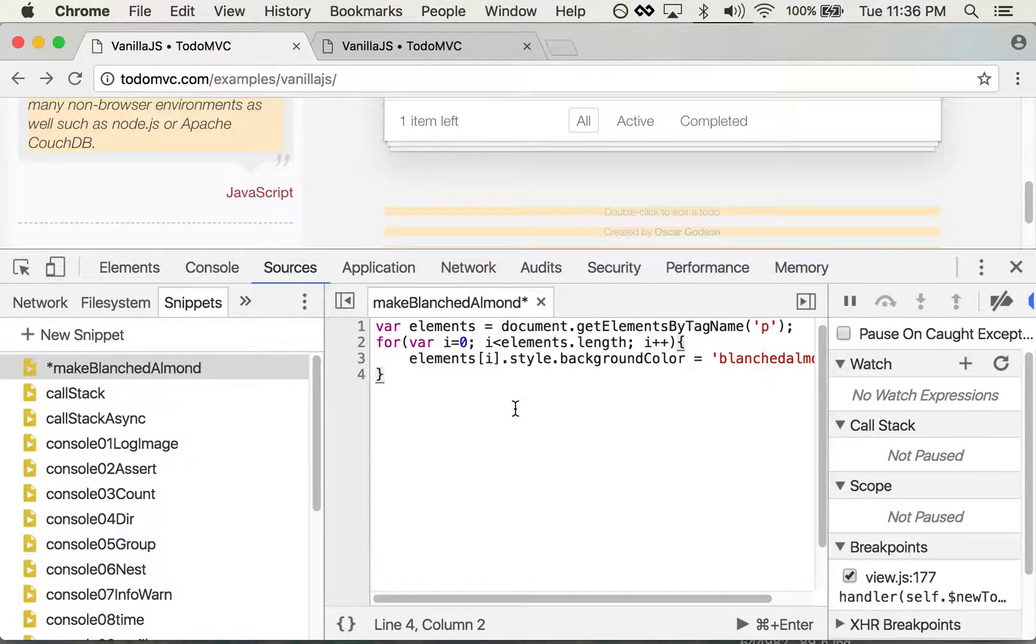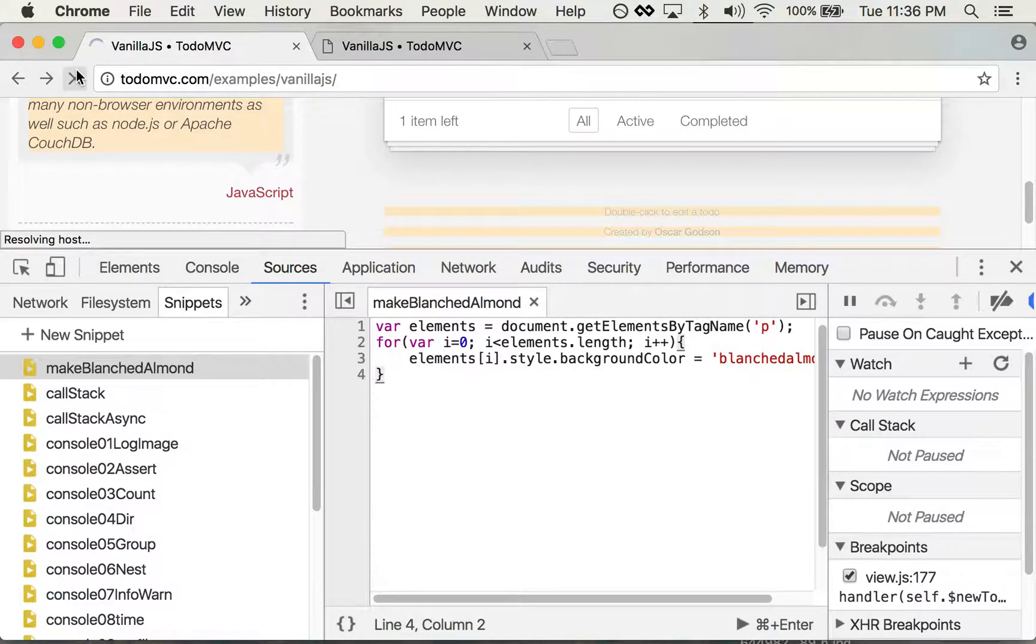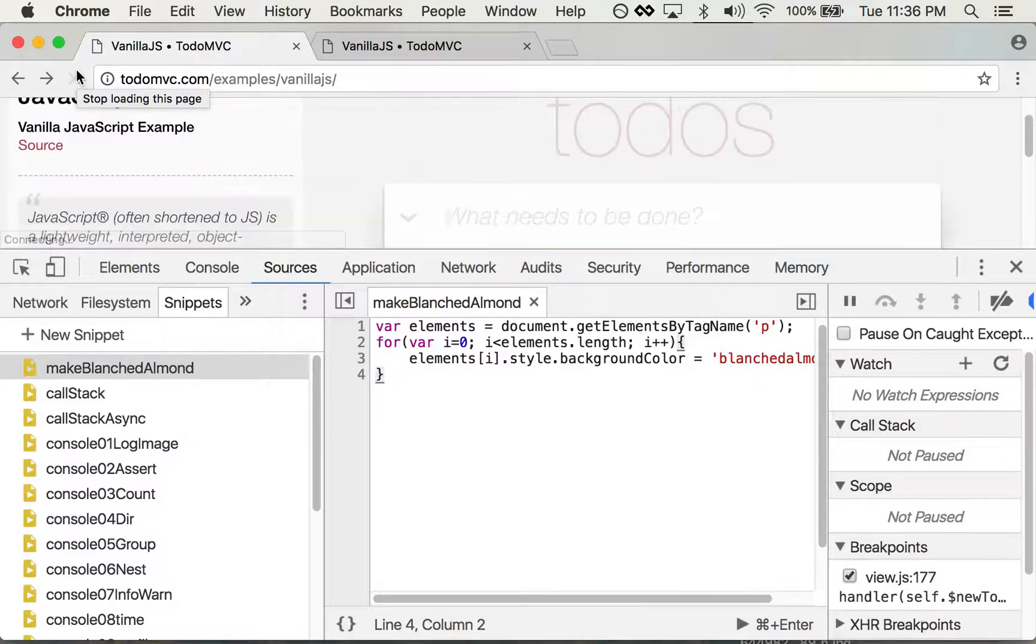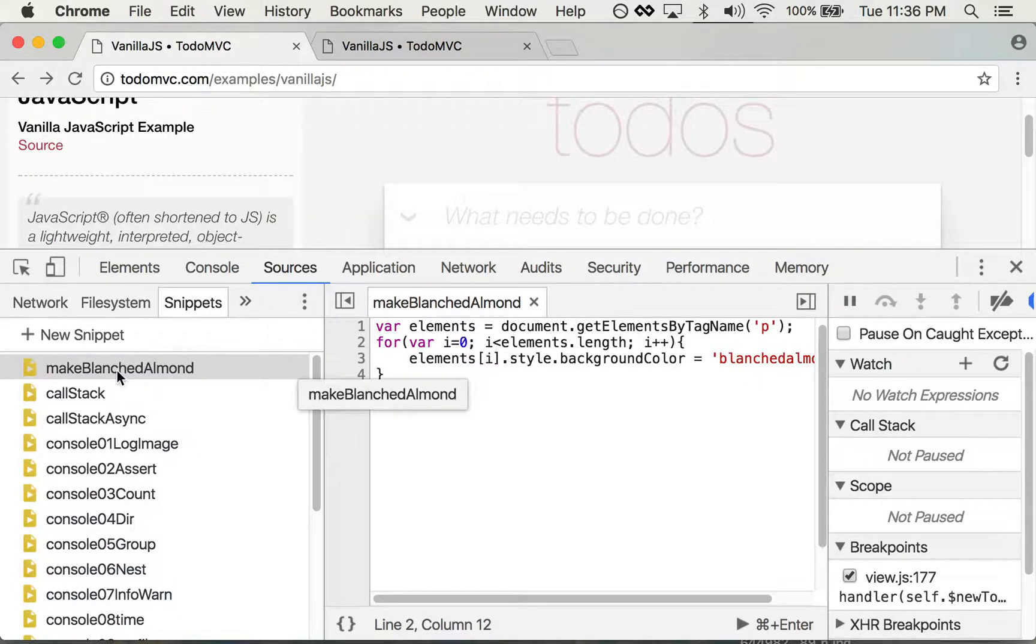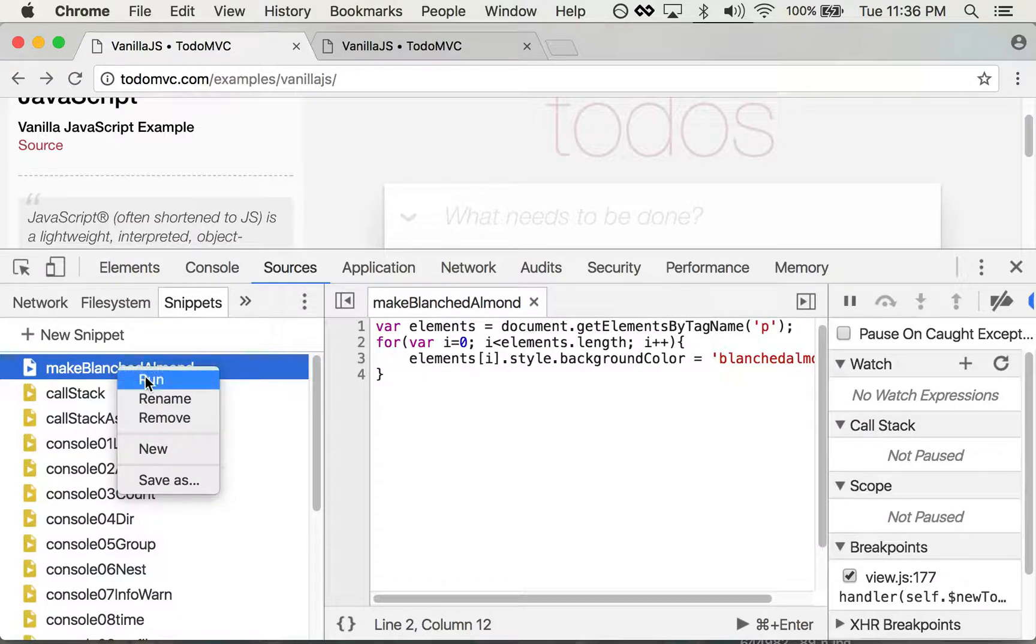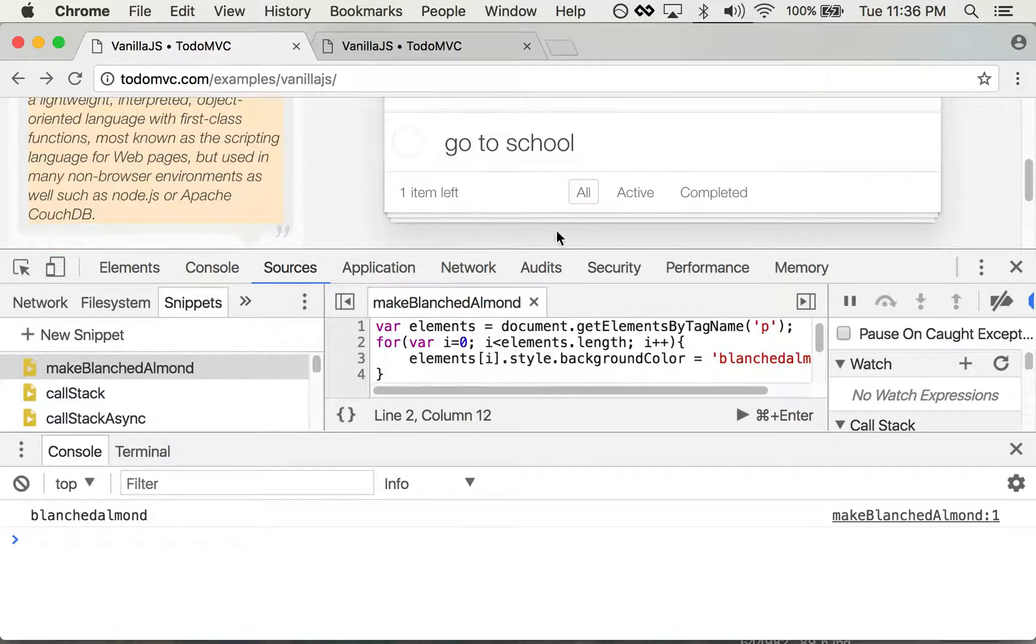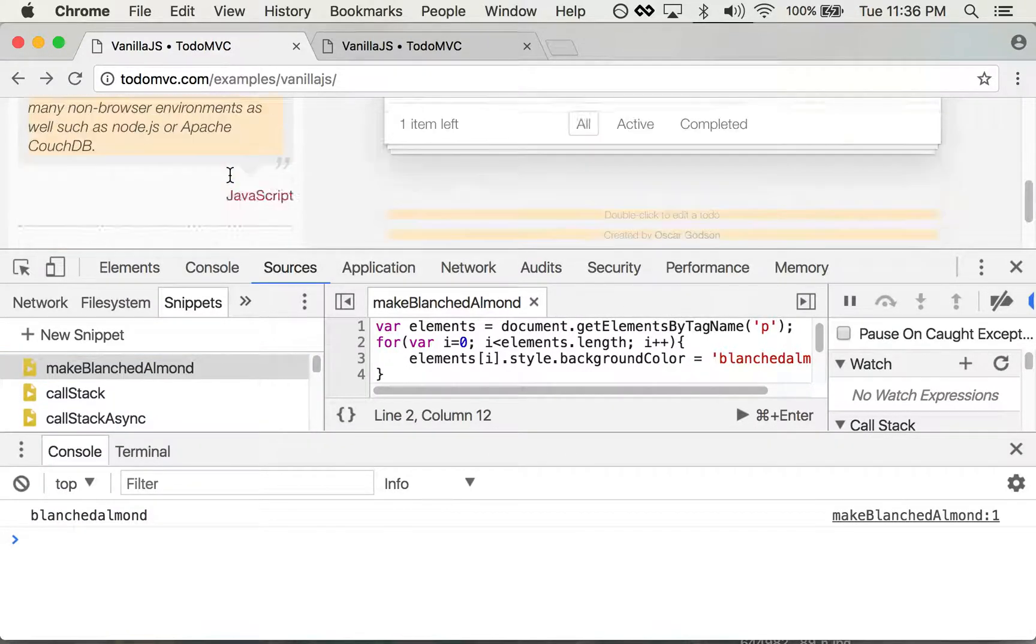So let's save this—I'm just doing a Command-S—and let's reboot the page. Then I can right-click on this snippet and click run. It's actually run that and changed this all to blanched almond.